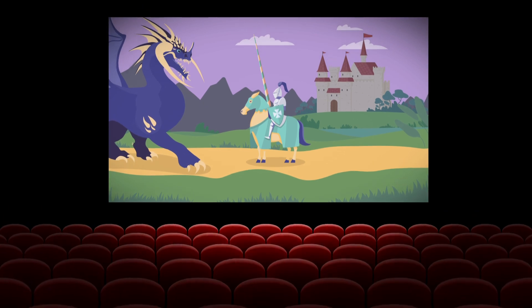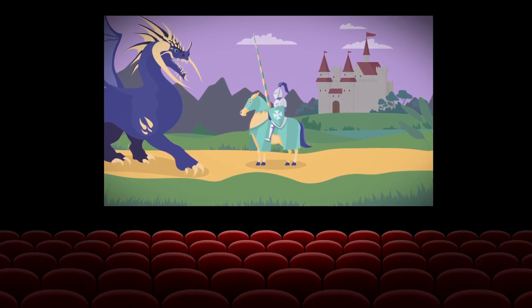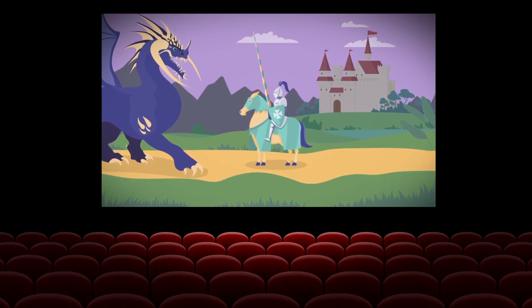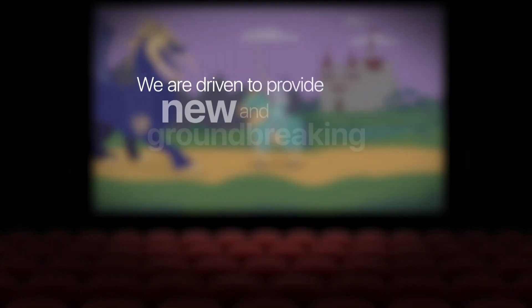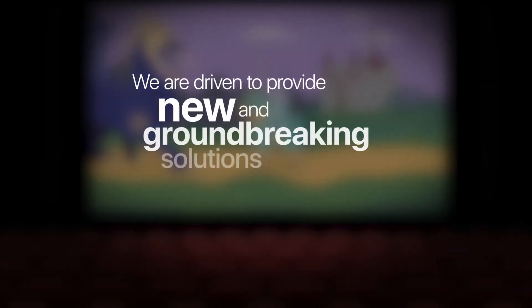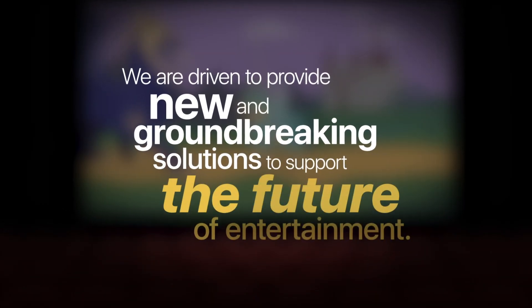Our customers are creating the best content in film and television today, and we are driven to provide new and groundbreaking solutions to support the future of entertainment.